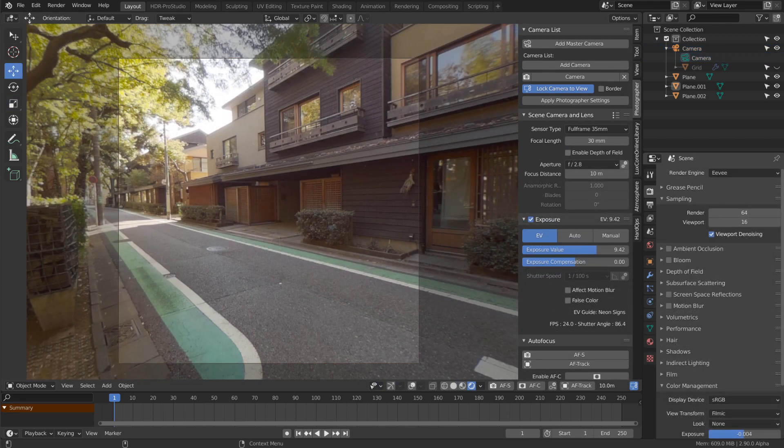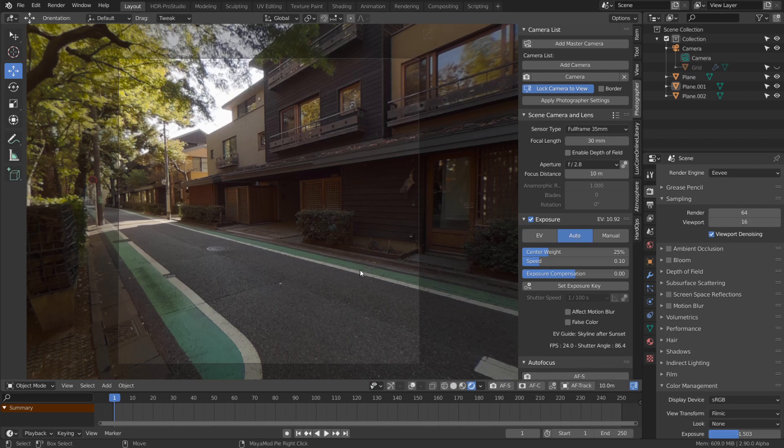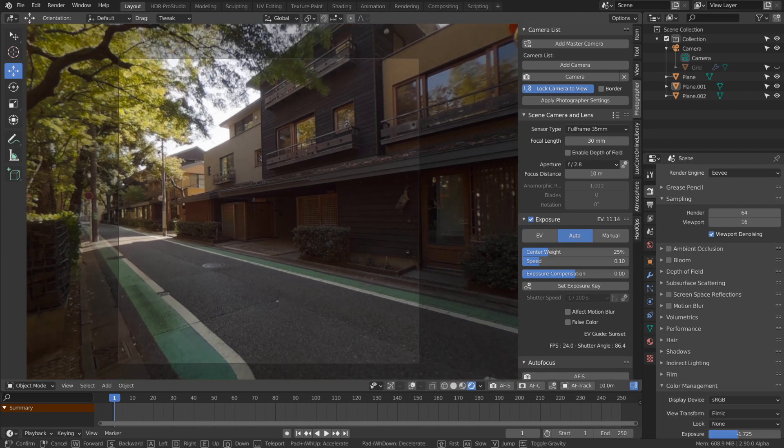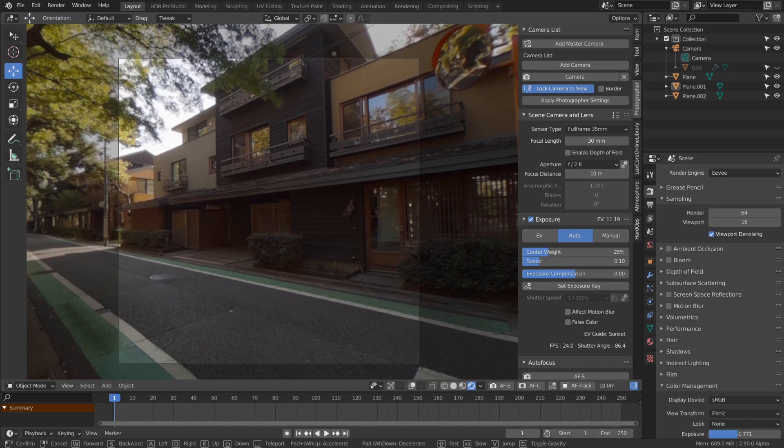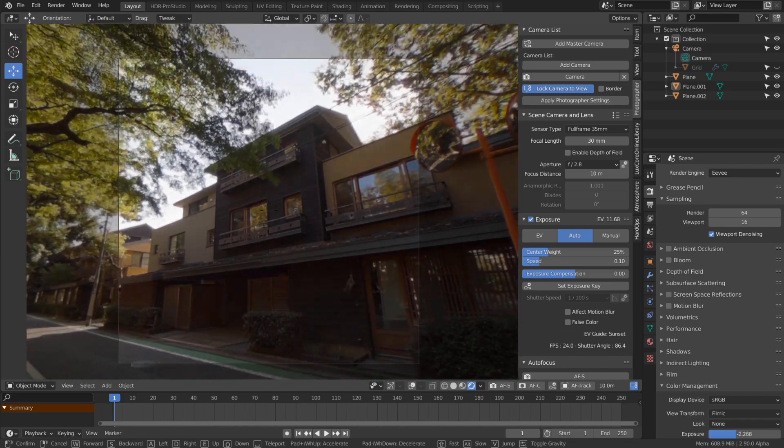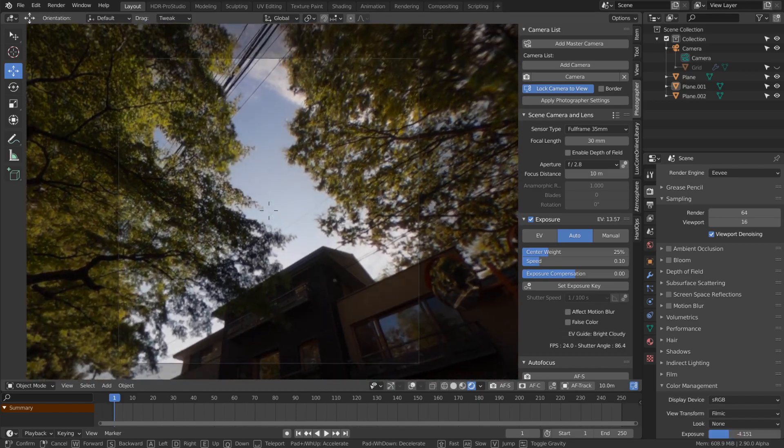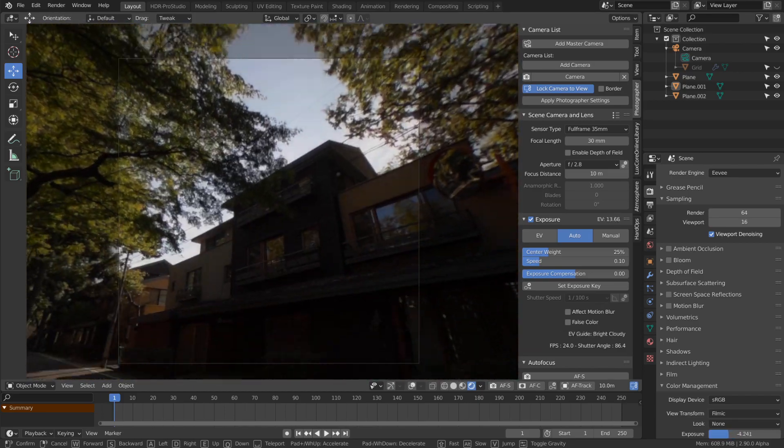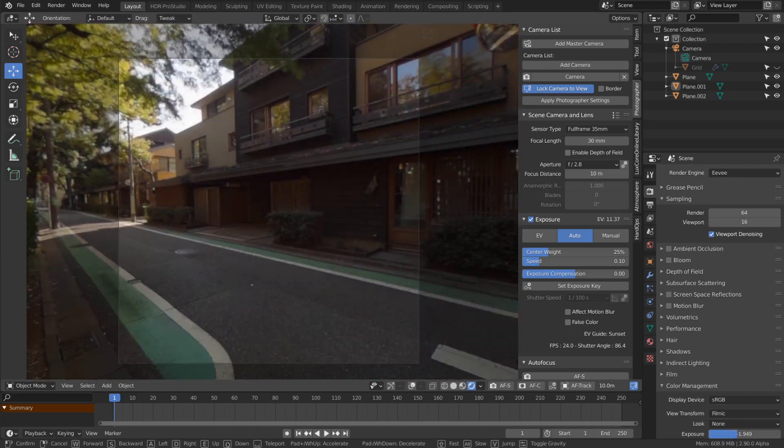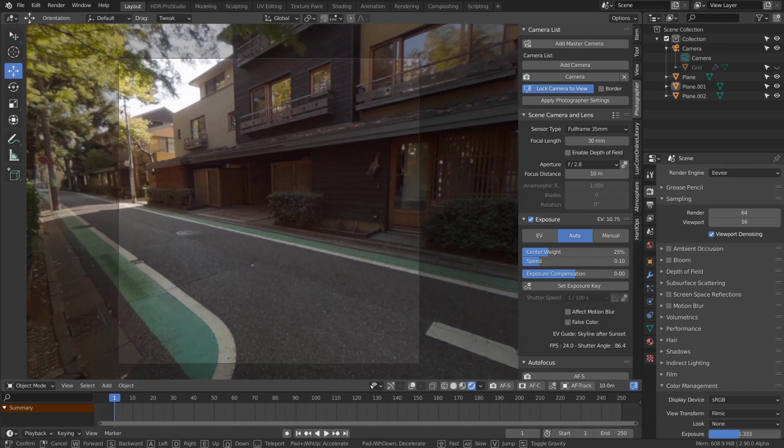The second new feature is auto exposure in the exposure panel. Set it to automatic and your camera will adjust exposure based on the brightness of what you're looking at. If I look at the streets, I get this brightness. Looking at the sky, everything becomes darker. Looking back down at the street, it becomes brighter.